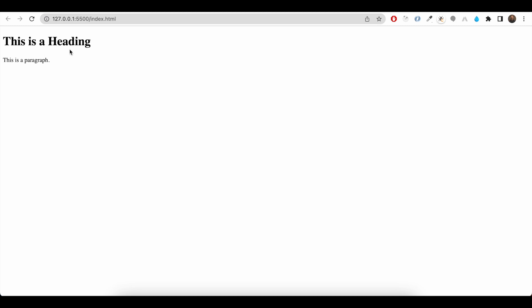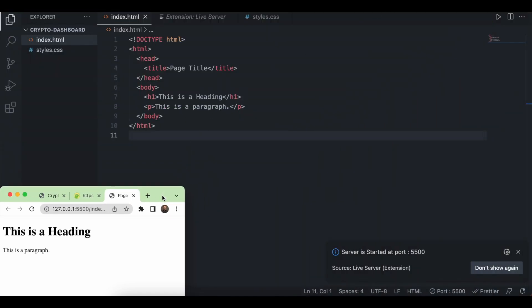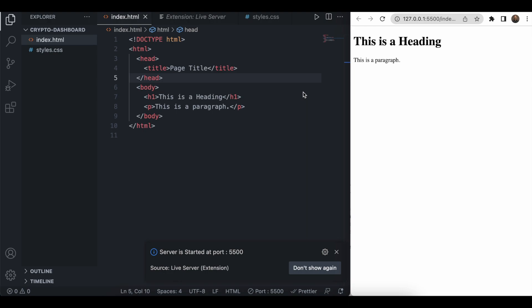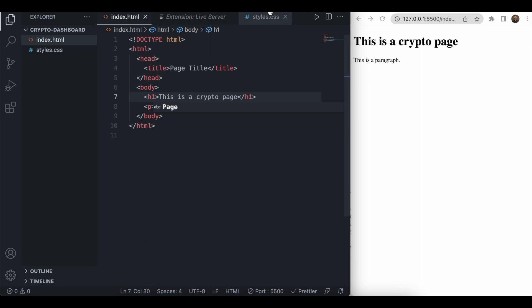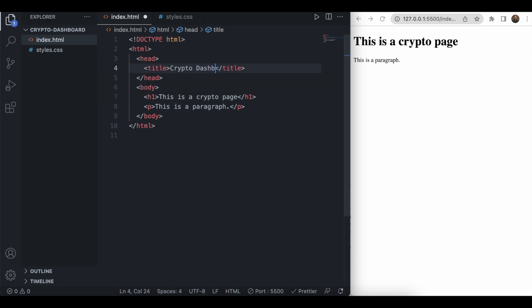As we can see it shows a heading and a paragraph. Let's minimize Chrome to see side-by-side UI changes and VS Code. If we change anything in the code, it directly reflects in the browser without refreshing — that's what Live Server does. We will change our title to 'Crypto Dashboard' so it updates in the browser tab.